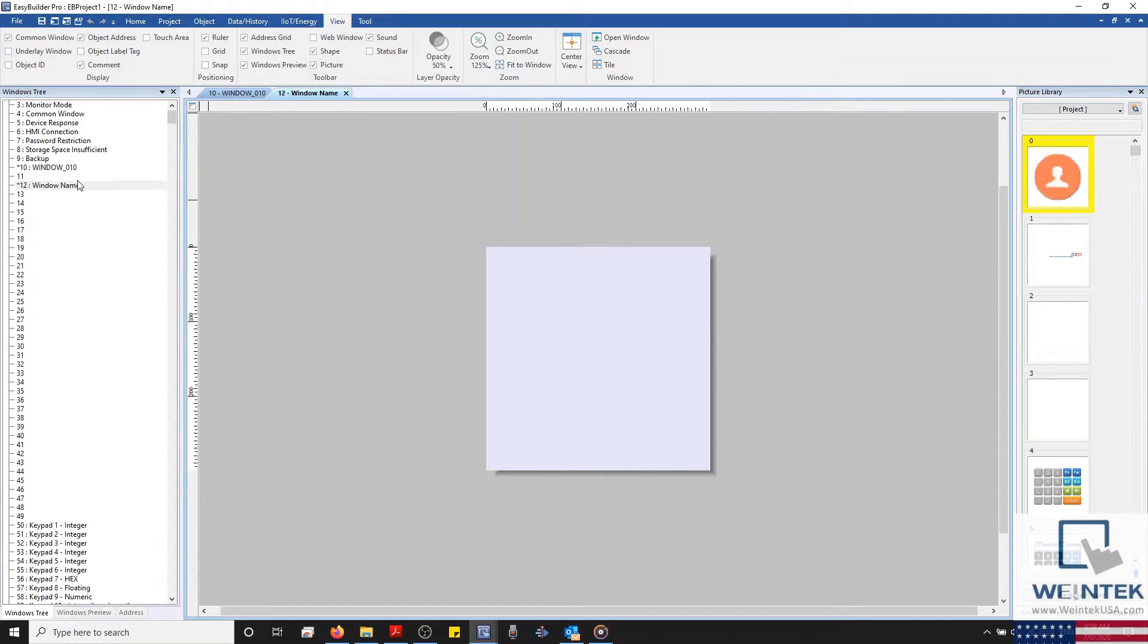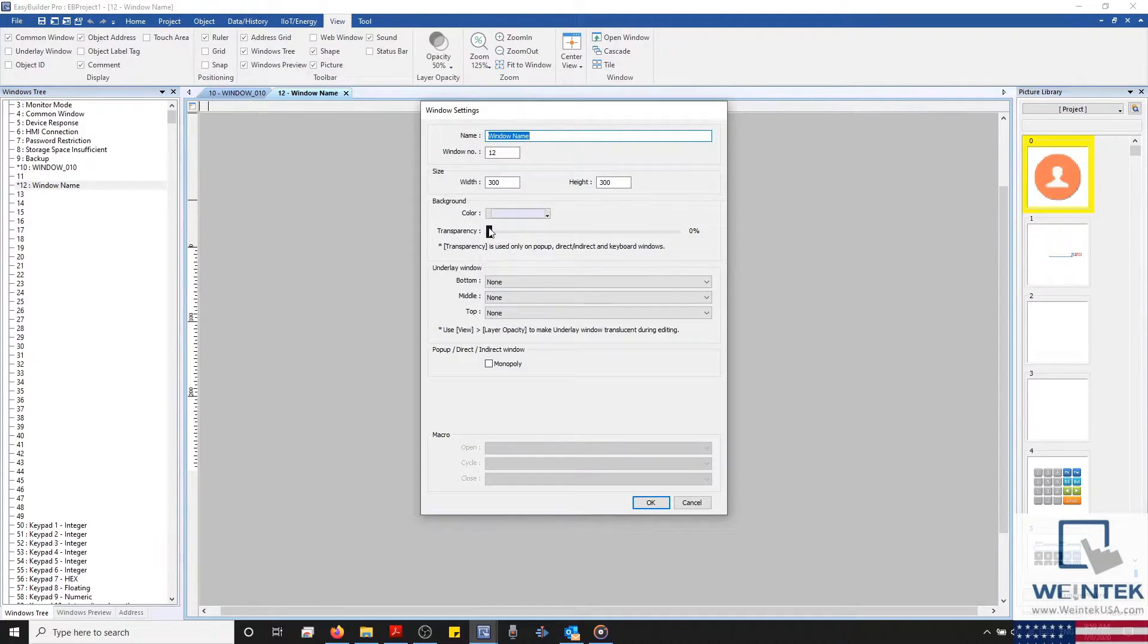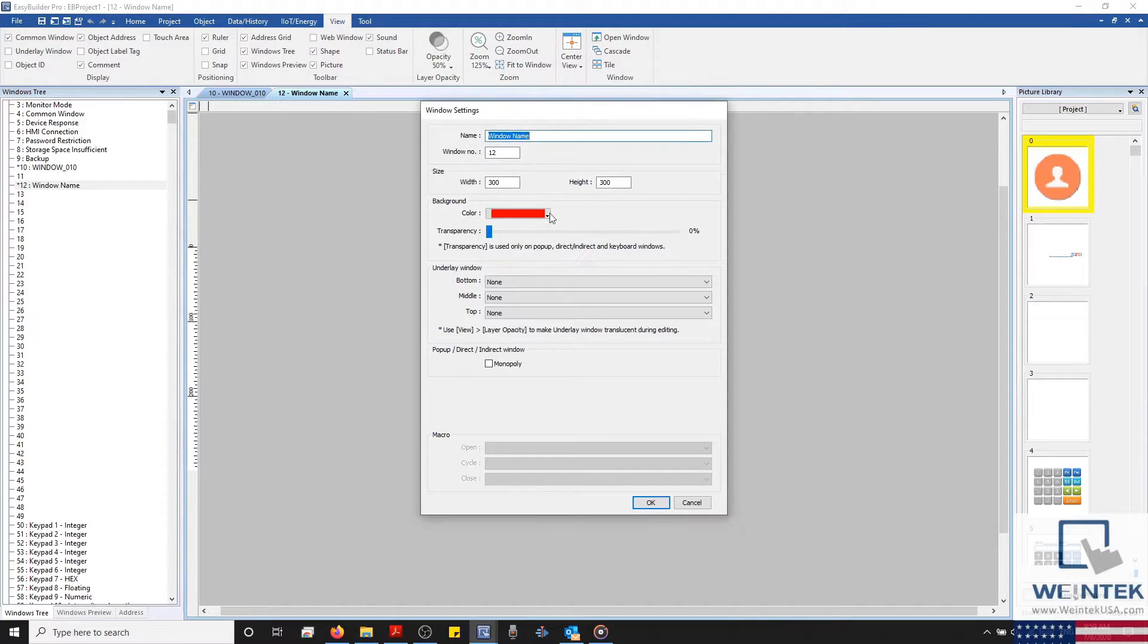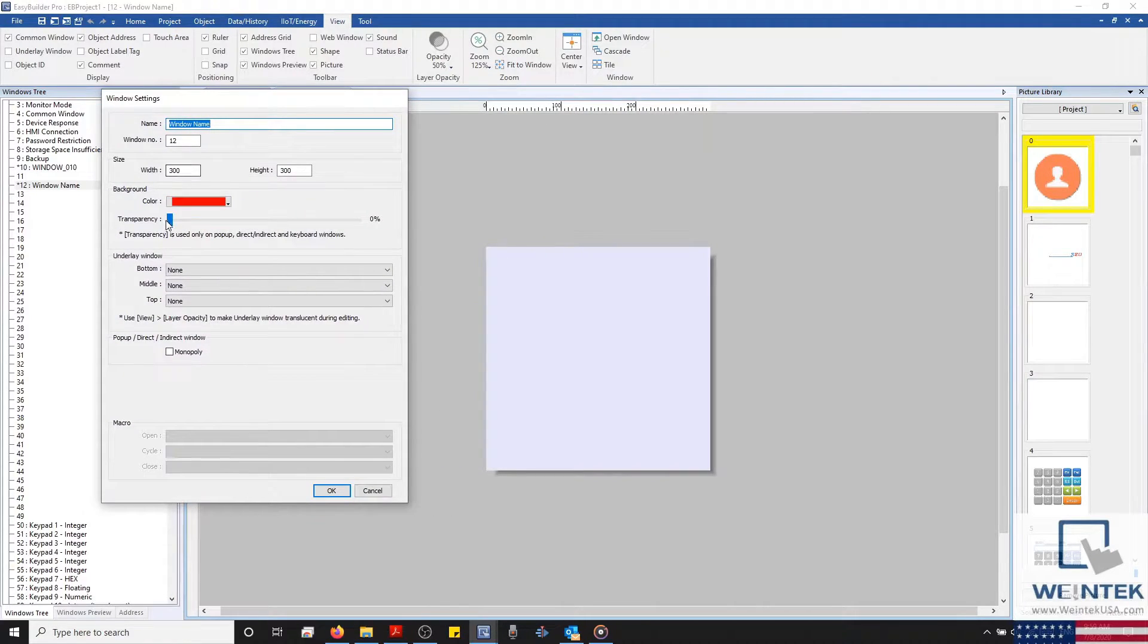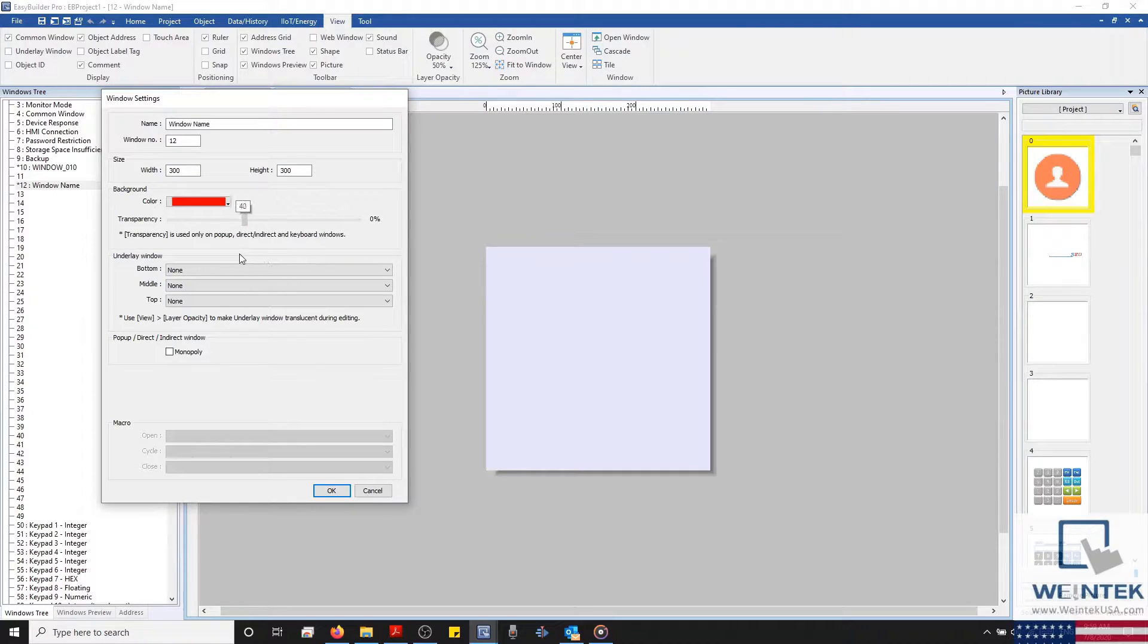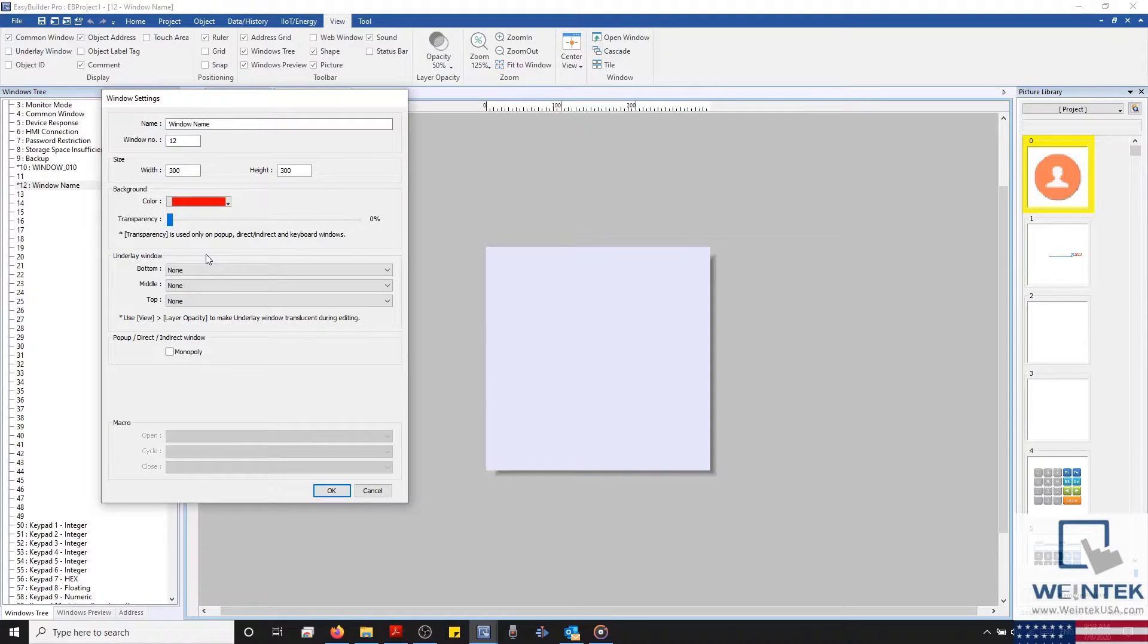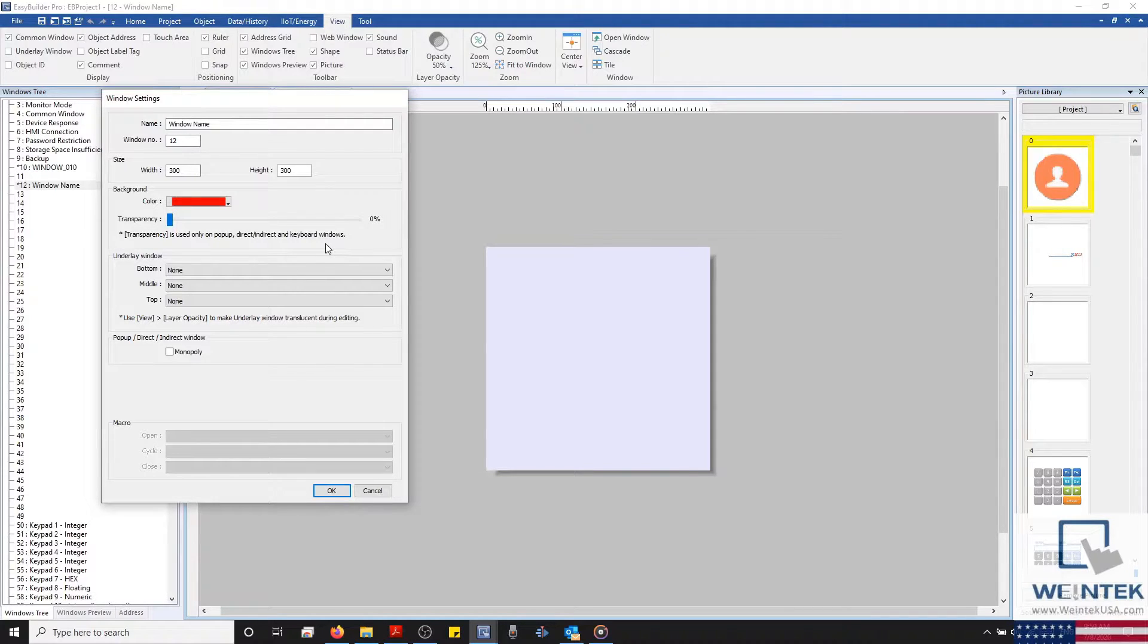Just below our window's size, we can define our window's color. On our CMT series, we can also define a window's transparency. Transparency for a window is only used when the window in question is going to lay over a separate window, or as stated, when the window is a pop-up, direct or indirect window, or if the window is going to be used as a custom keyboard.